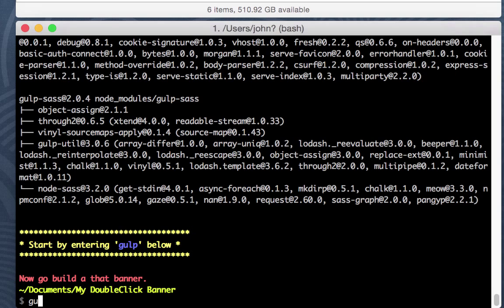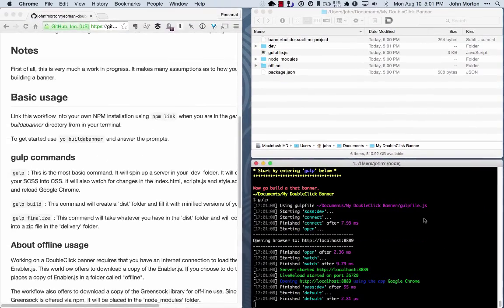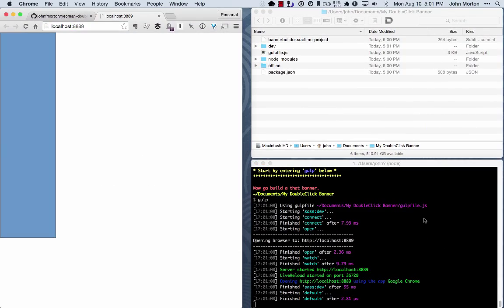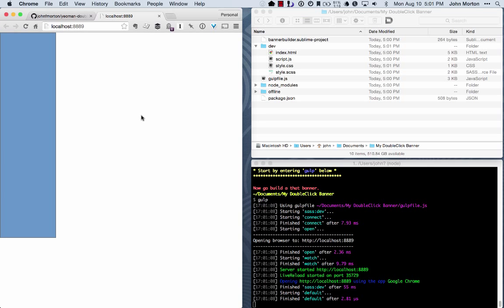I'm just going to type in gulp and hit return. What's just happened is that gulp has spun up a server in this development directory. So you're being served this index file and these script files over here.